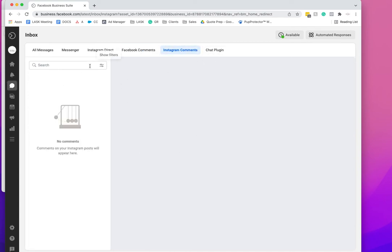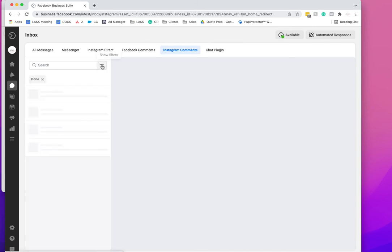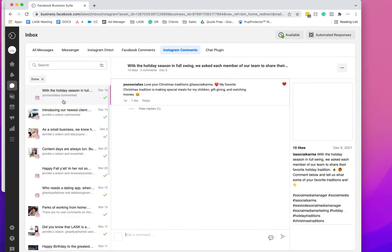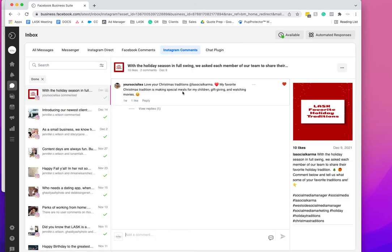And then Instagram comments—we've cleaned all these up, so let me show you what it looks like. Basically, you'll be able to see your post and what the person has said.